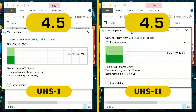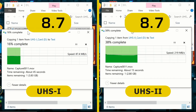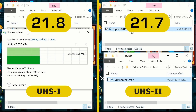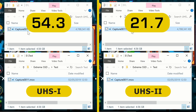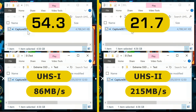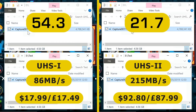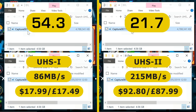We can see clearly straight away the UHS-2 card is going to win. The UHS-2 card finished in 21.7 seconds, that's about 215.5 megabytes a second, whilst the UHS-1 card finished in 54.3 seconds, which is 86.1 megabytes a second. In late February 2020, the UHS-1 64 gigabyte card costs $17.99 or £17.49, whilst the UHS-2 card costs $92.80 or £87.99. Whether the extra cost is worth it will depend on your use scenario, but I suspect that for quite some time few people will be prepared to pay for SD card interfaces faster than UHS-1.